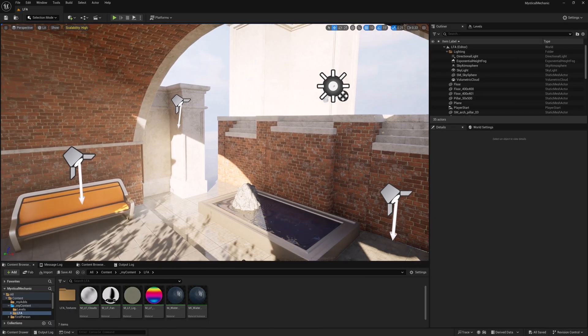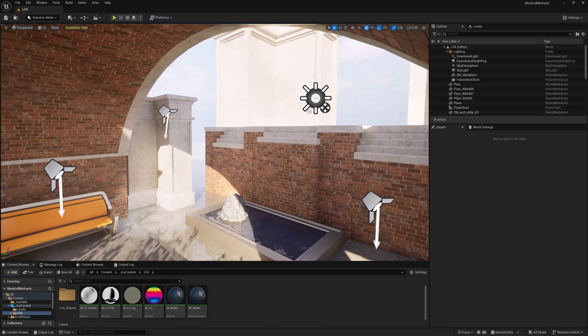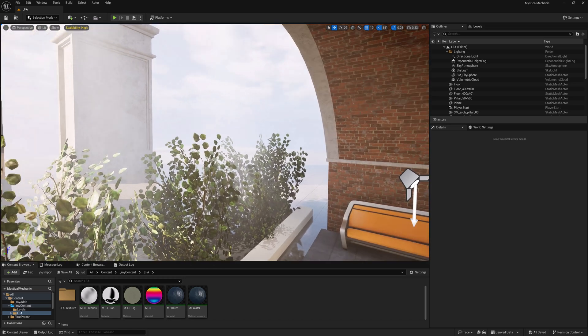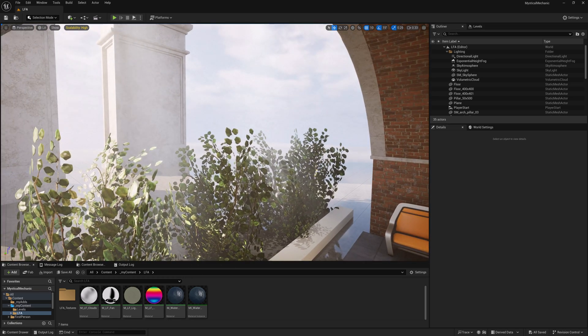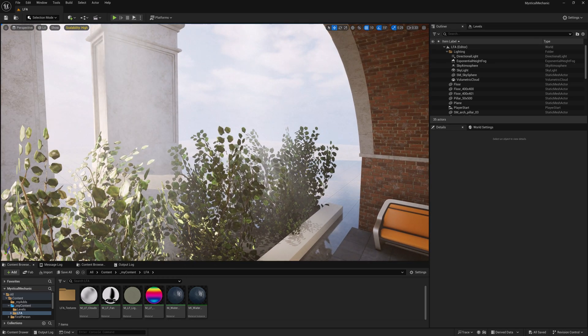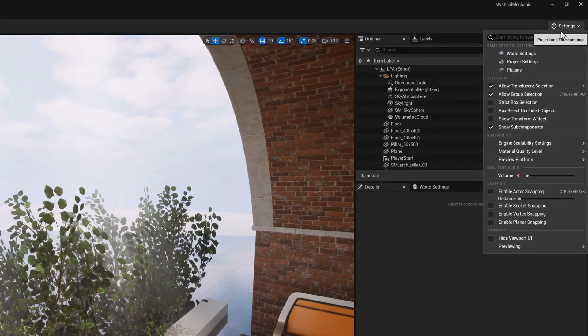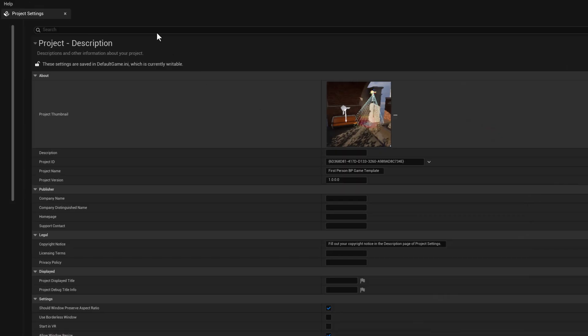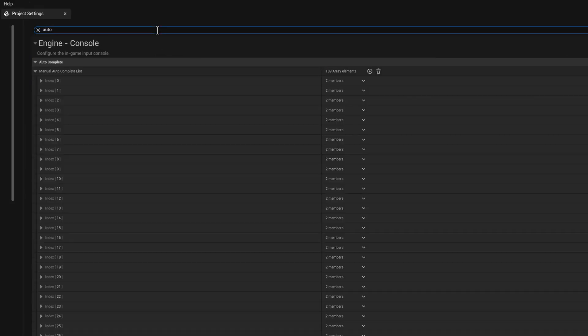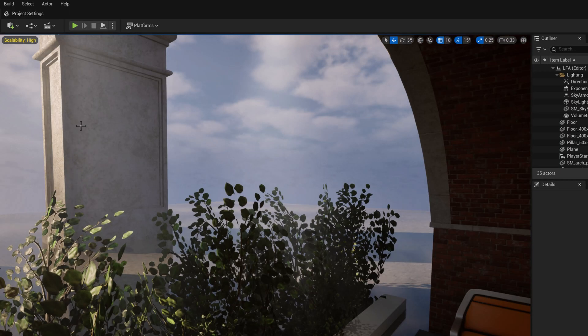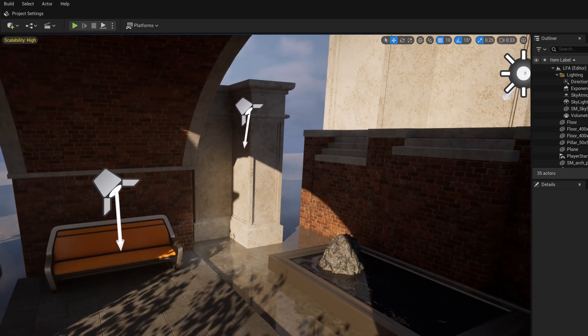We're in Unreal, but ooh, this scene looks so blown out. So what is the first thing that we need to start doing when dealing with light usually? Go into Project Settings and type Auto Exposure and turn it off. And let's see, ah, there we go. Much better.